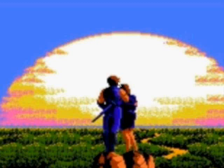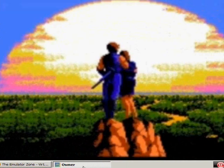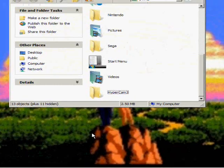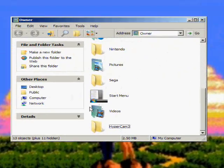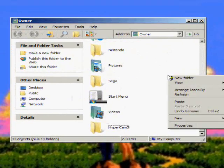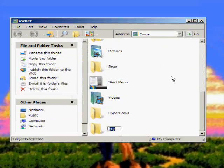First thing you're going to want to do is create a folder somewhere. I'm just going to call mine Nintendo Gameplay.